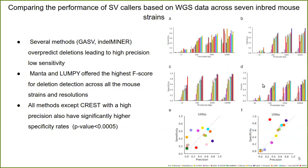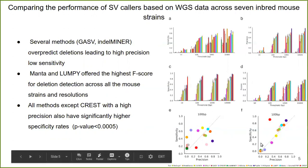Manta and Lumpy are the tools with the highest F-score in all four threshold categories, and Manta is the best performing tool at 100 base pairs. Another observation is that the precision and specificity values were found to be strongly correlated for all tools except for PREST.